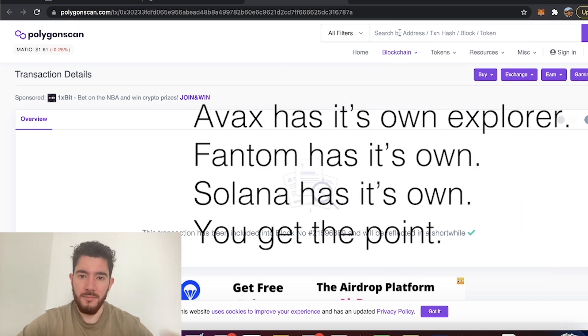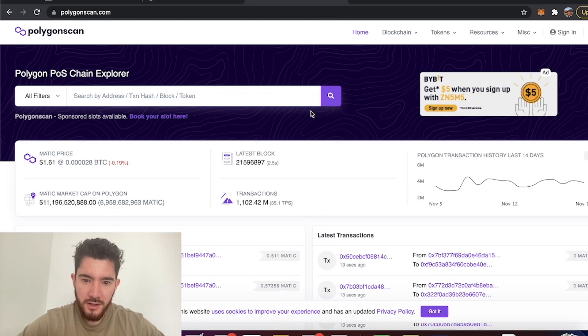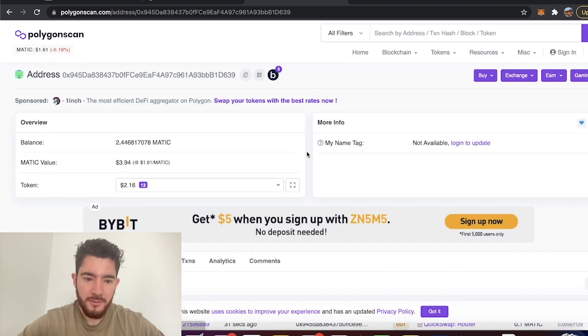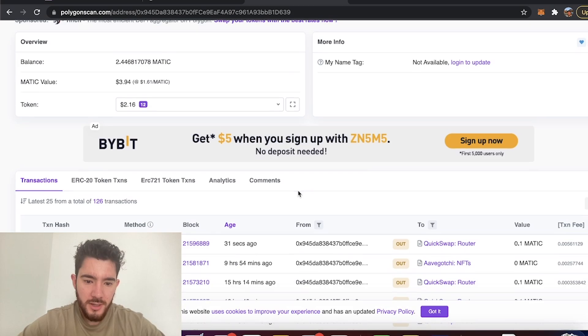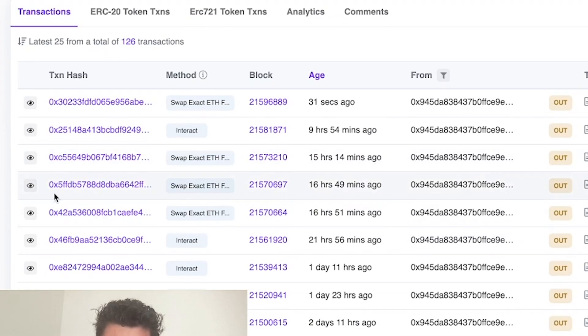If I was on Ethereum I'd be using the Ethereum blockchain explorer. So on Polygon explorer all I do is paste in my address and it's going to show me everything that I've done on this address.